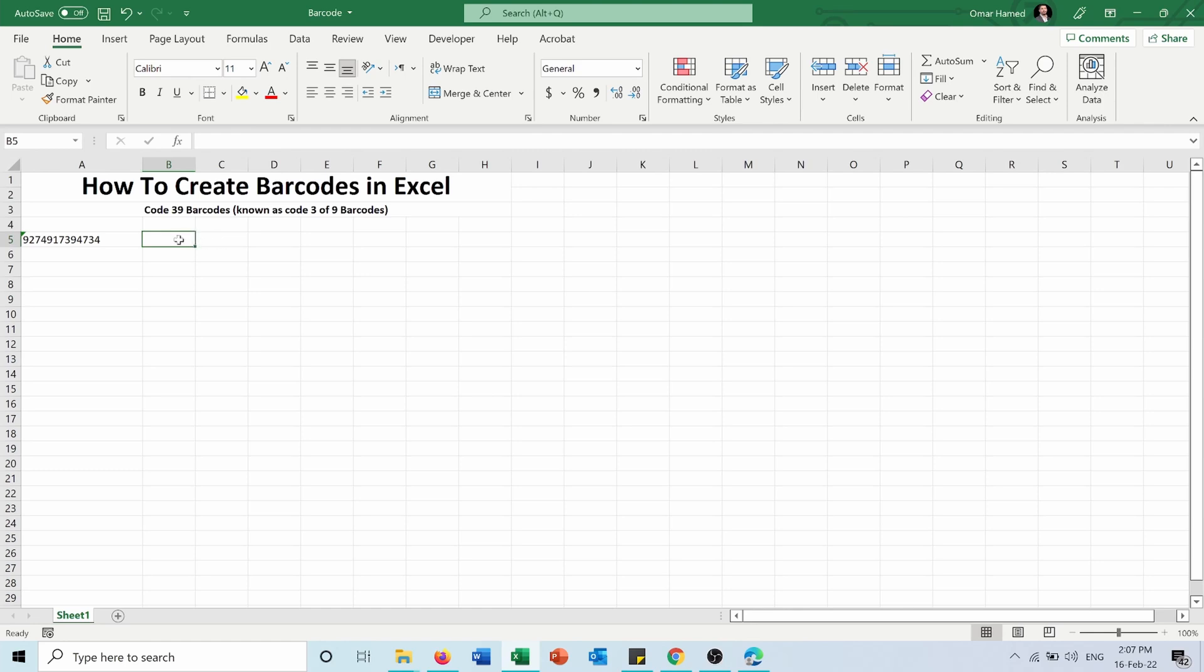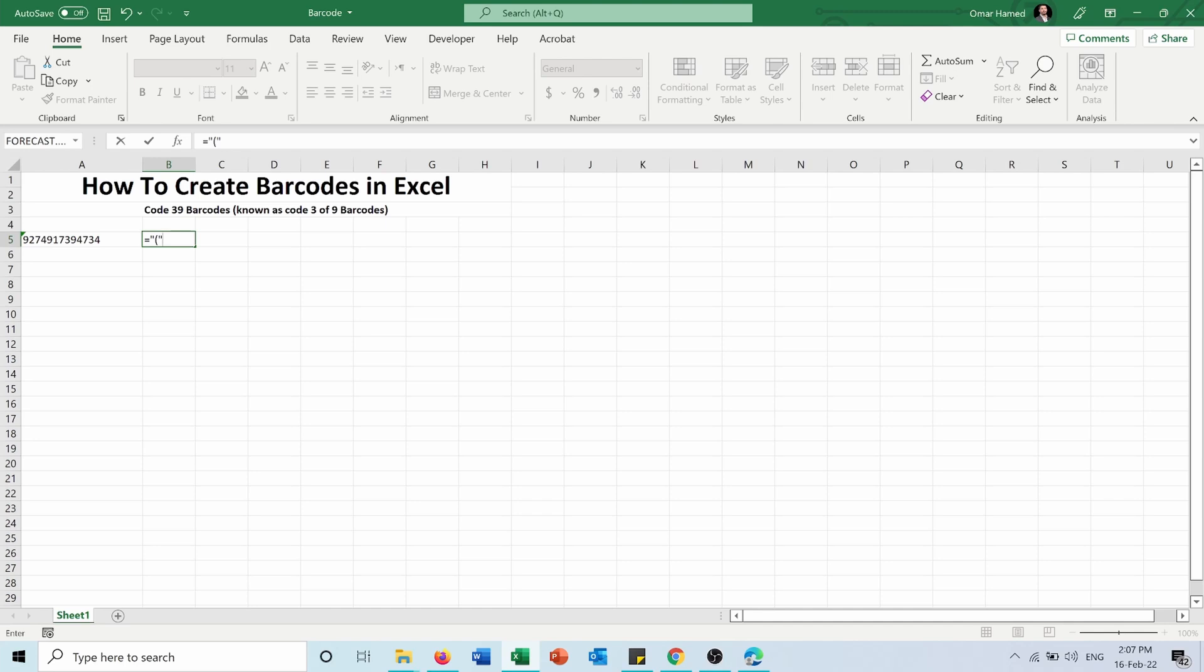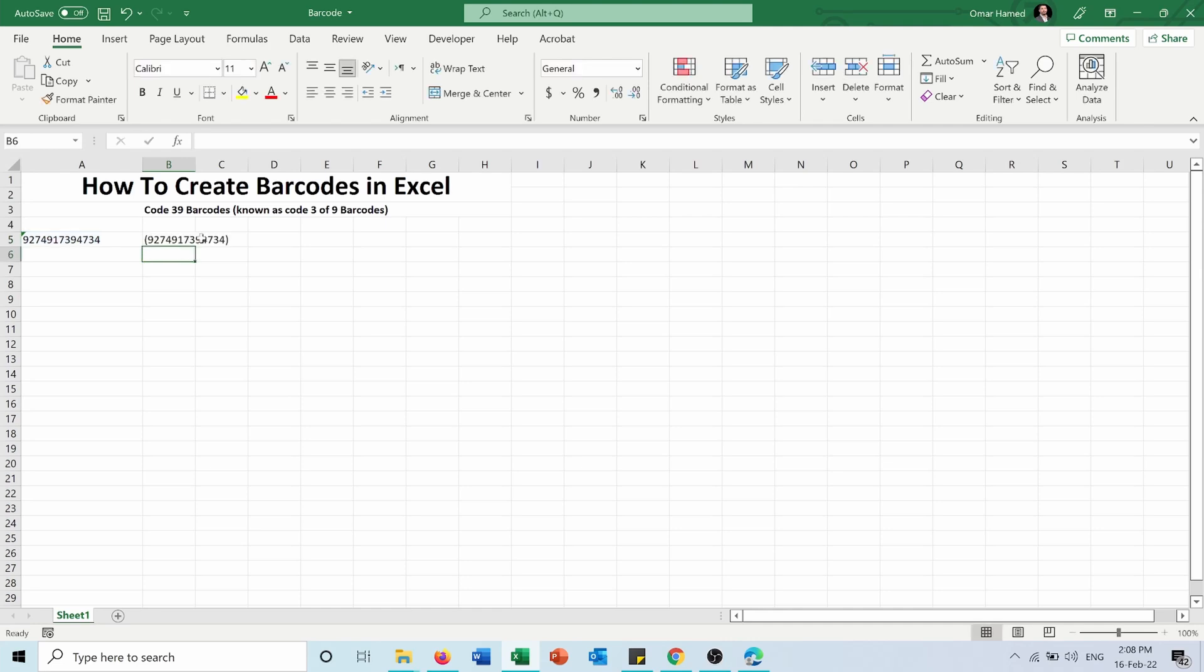Then here in this cell, I need to type equals. I will open small quotations, then open parenthesis between these quotations, and I will choose the cell which contains the code. And then close the bracket, also between quotations. Press enter.